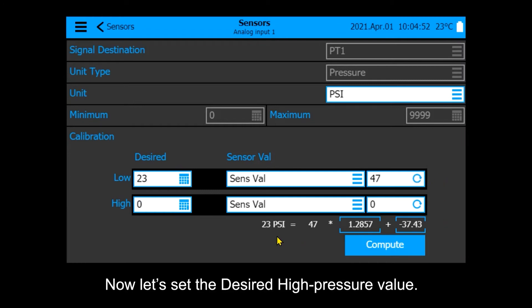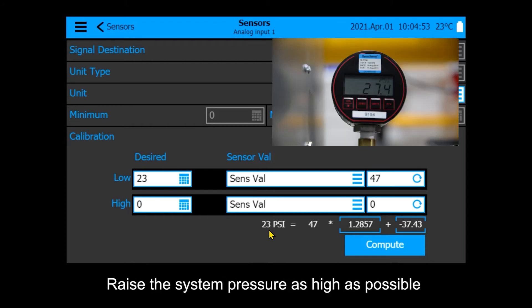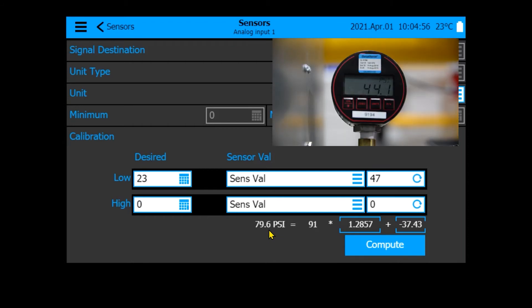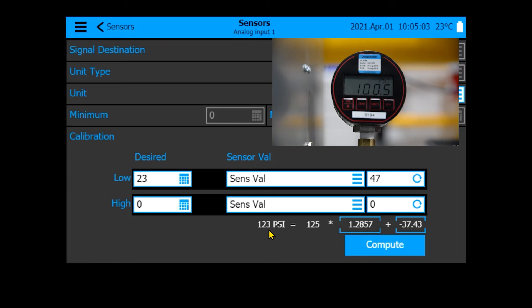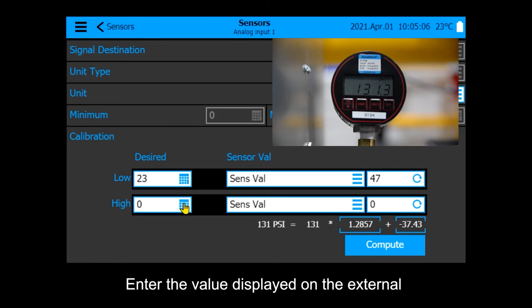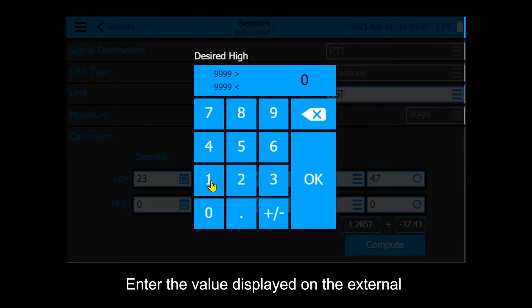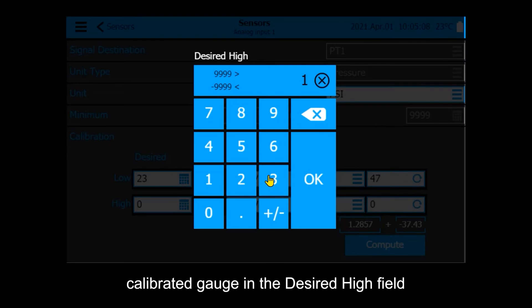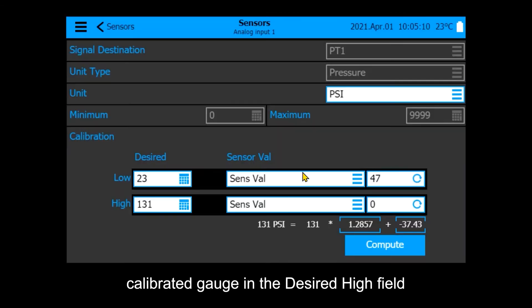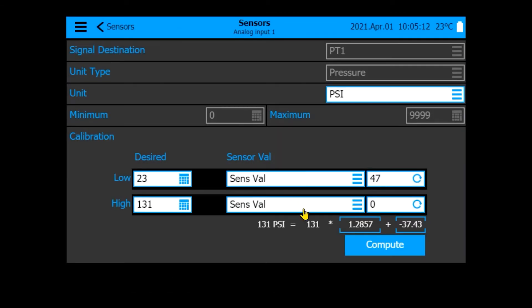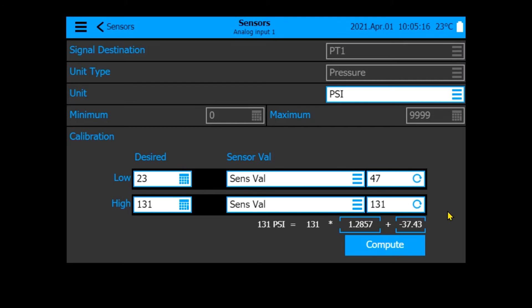Now let's set the desired high pressure value. Raise the system pressure as high as possible. Enter the value displayed on the external calibrated gauge in the desired high field. Press the read symbol, then press Compute.